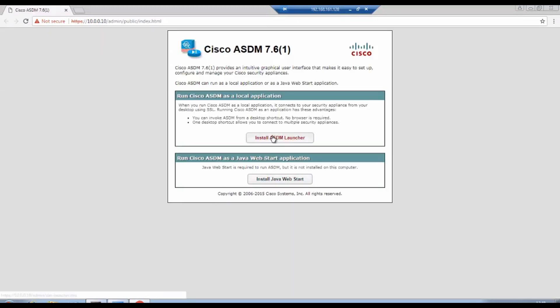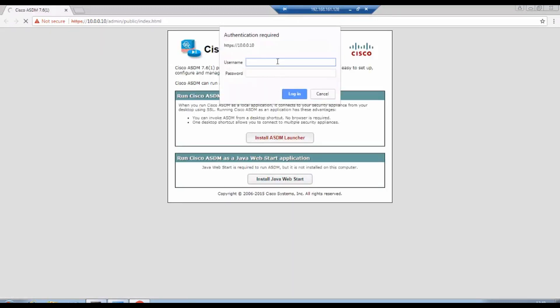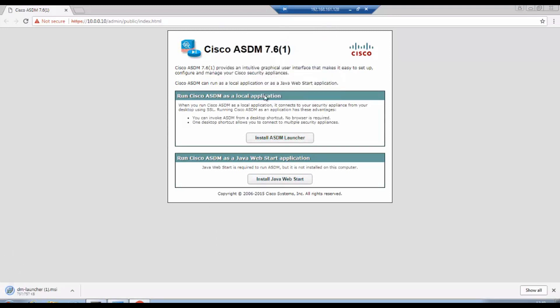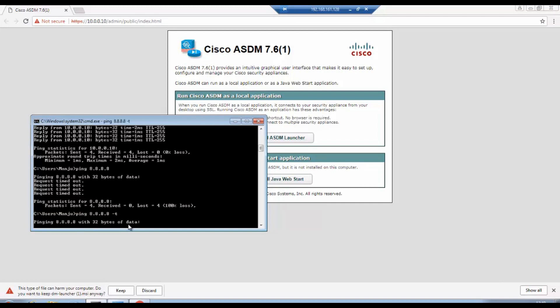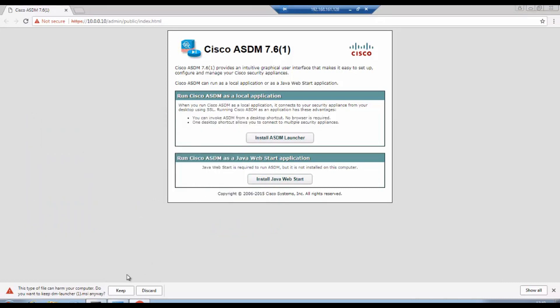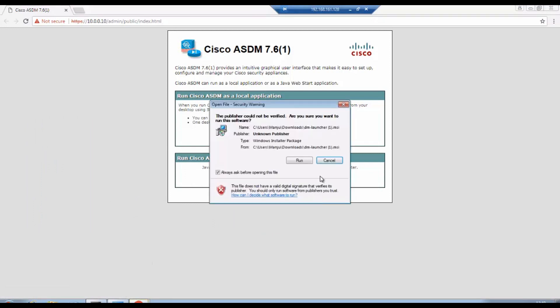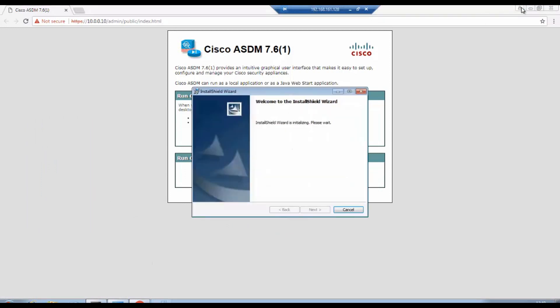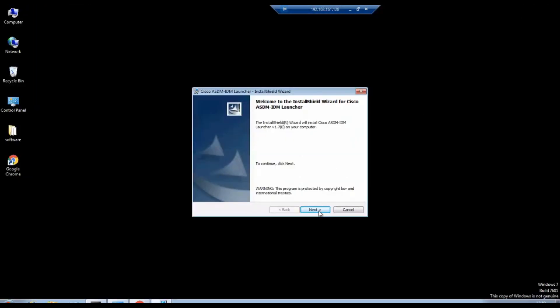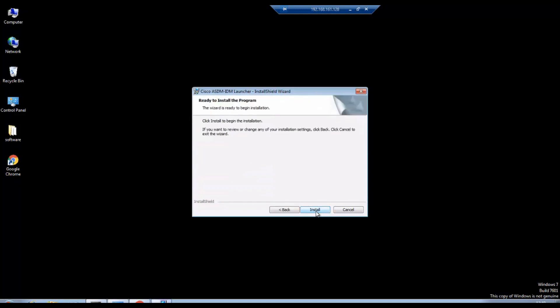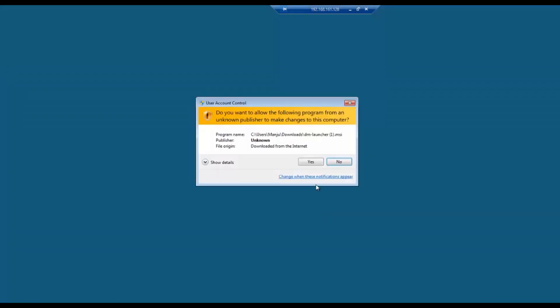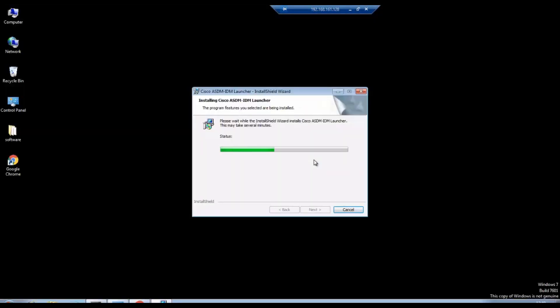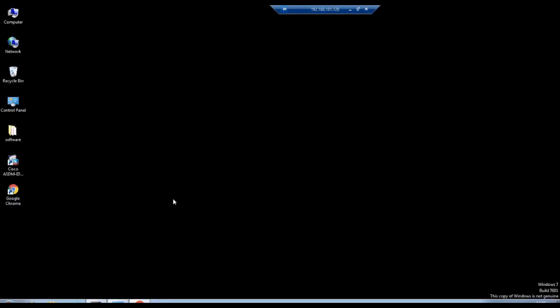Install the ASDM. Admin Cisco123. I'll try to ping the internal public DNS Google 8.8.8.8. Let's access the Cisco ASDM.